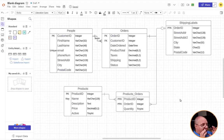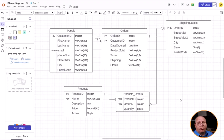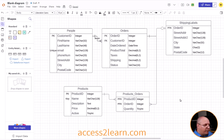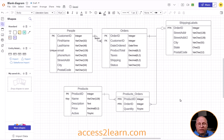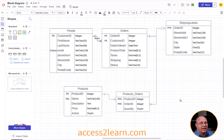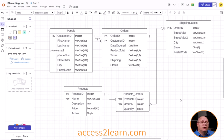Over here I have my ERD that I've created over the last several videos. You can see that I have all of my information listed — not only my entity and field names, but also any keys as well as data types. And this is very important if I actually want to export this out to an actual database.